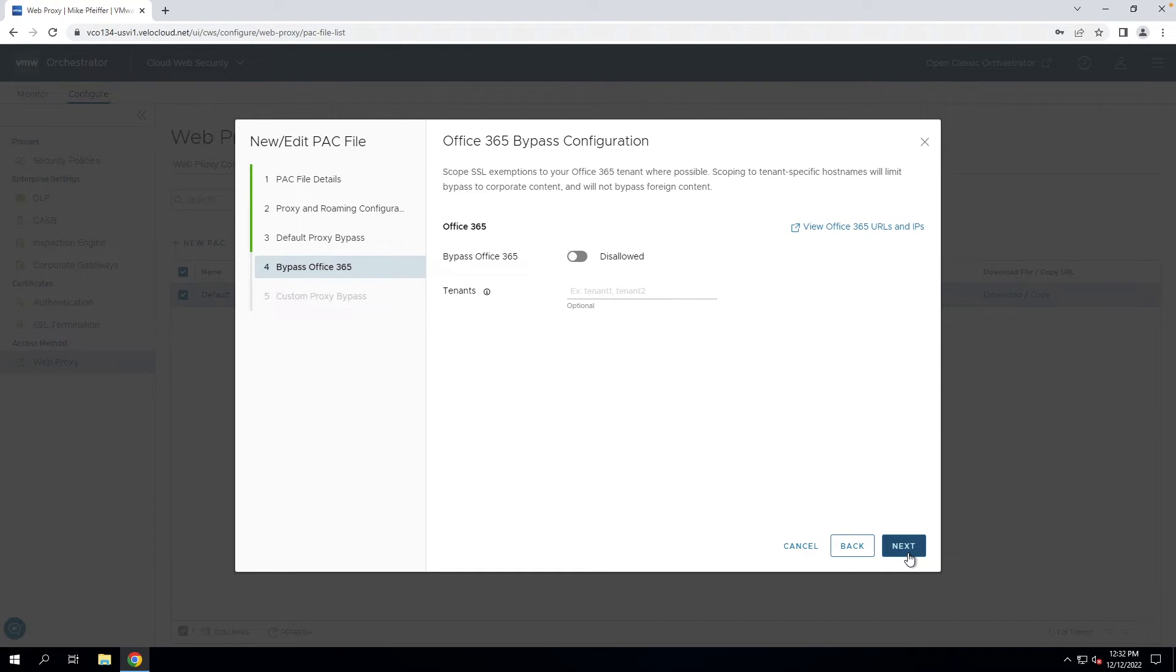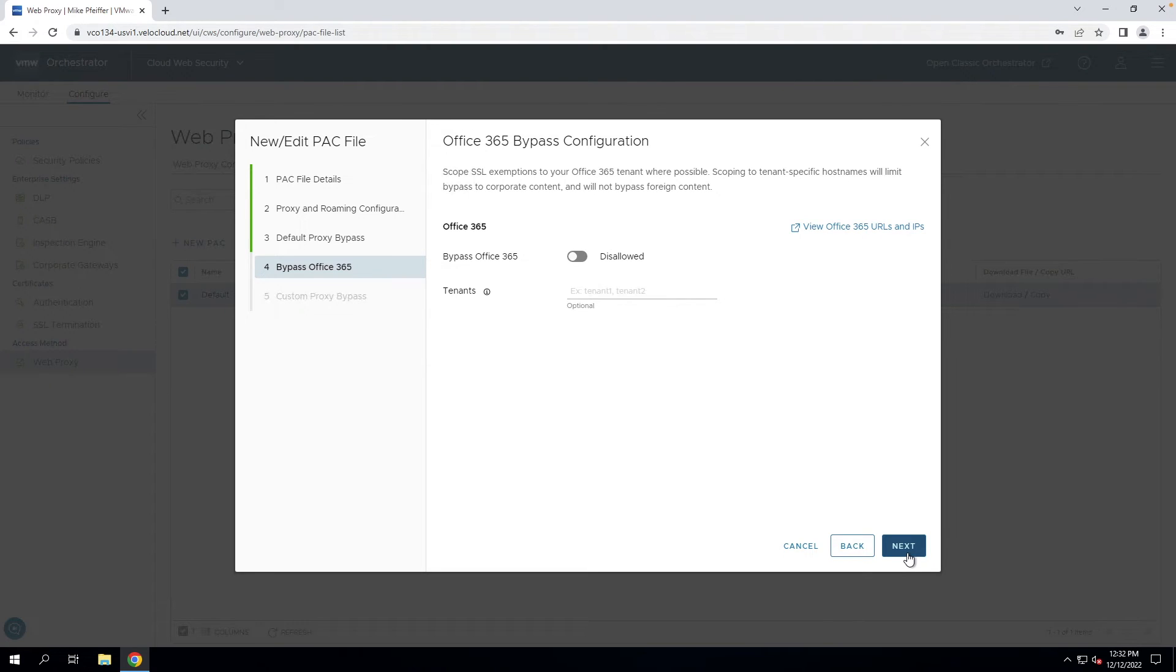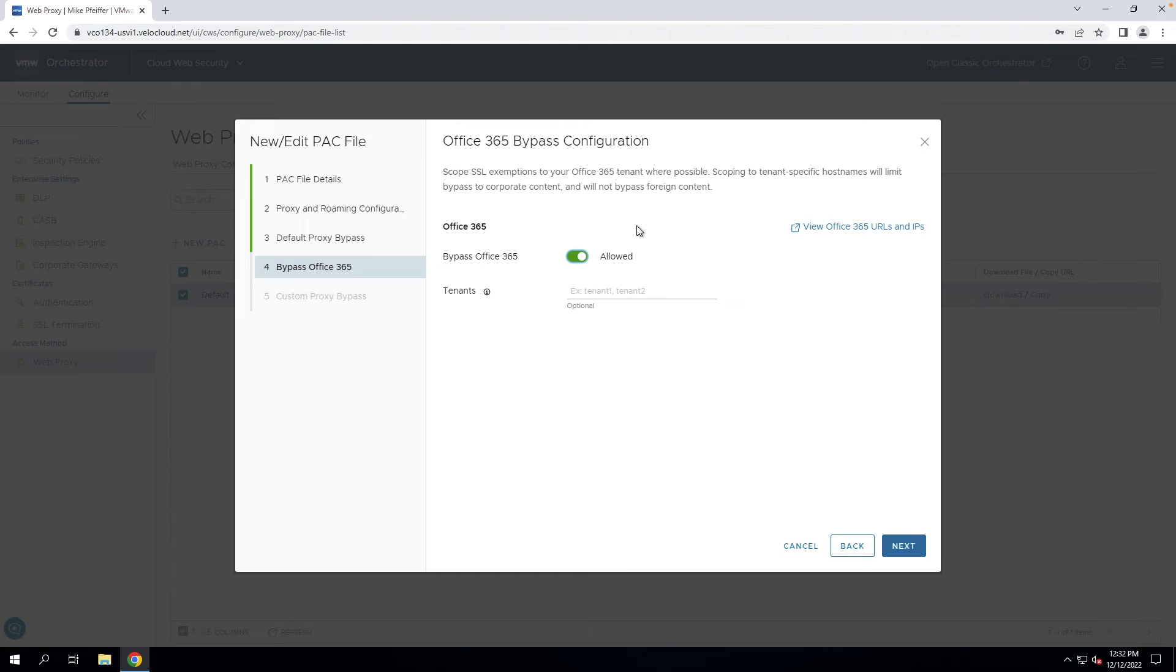Here we have the Office 365 bypass configuration. Microsoft connectivity principles come into play here. This is referencing those domains and IP destinations that they recommend should not go to a web proxy service. You can simply click allowed and that will take care of those bypasses for you. You also have the option to include your organization's specific tenant, so you can account for those domains as well.